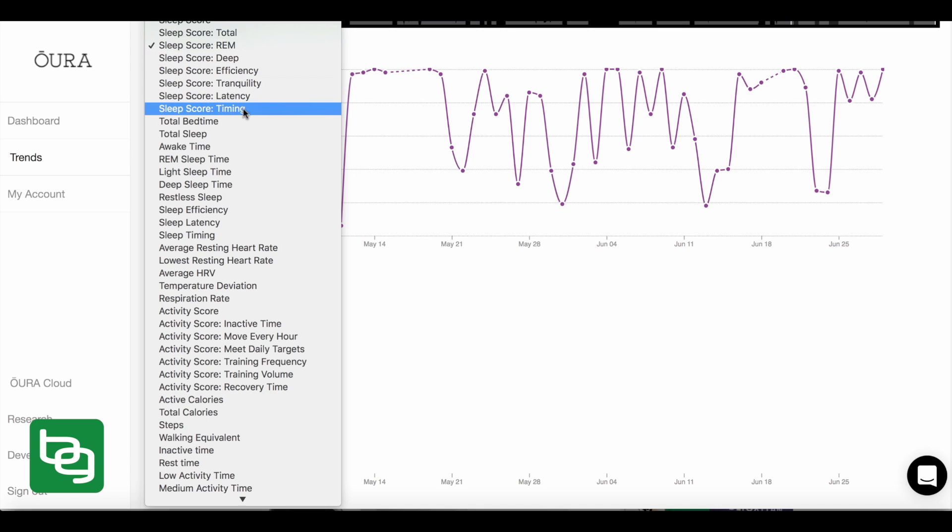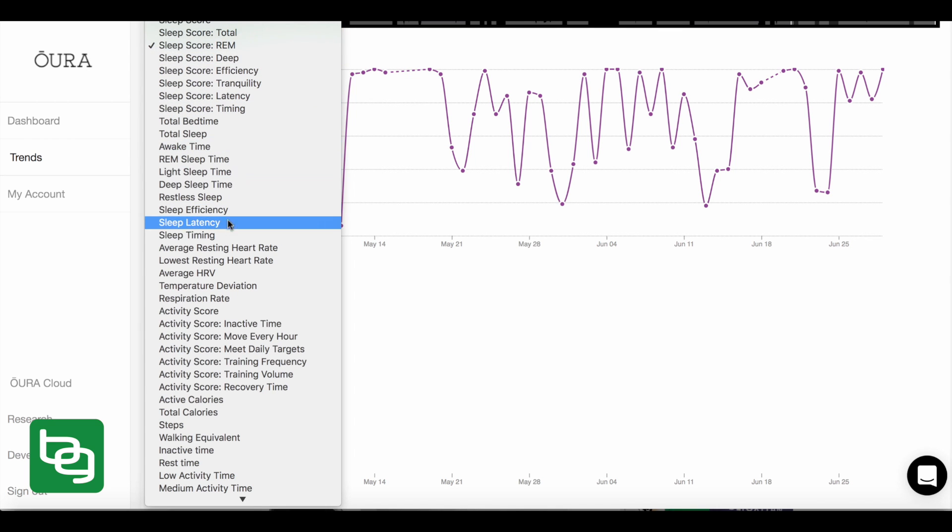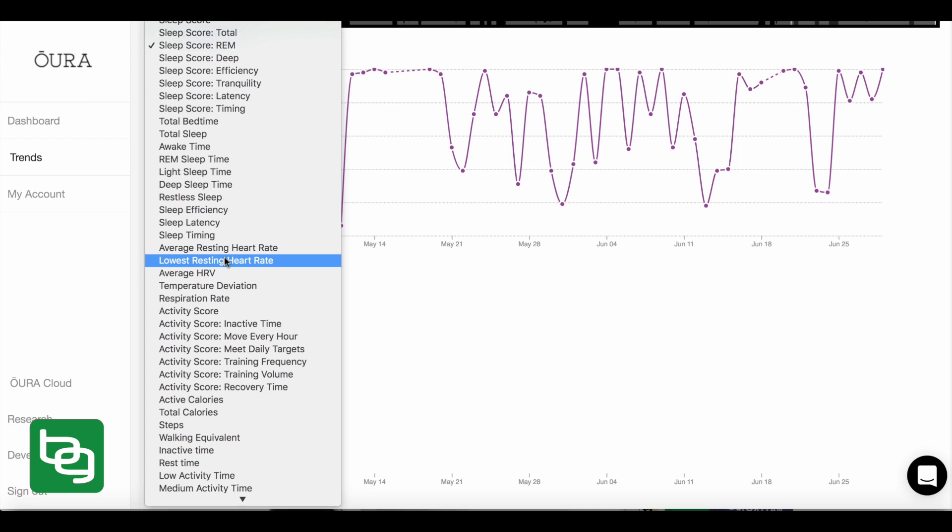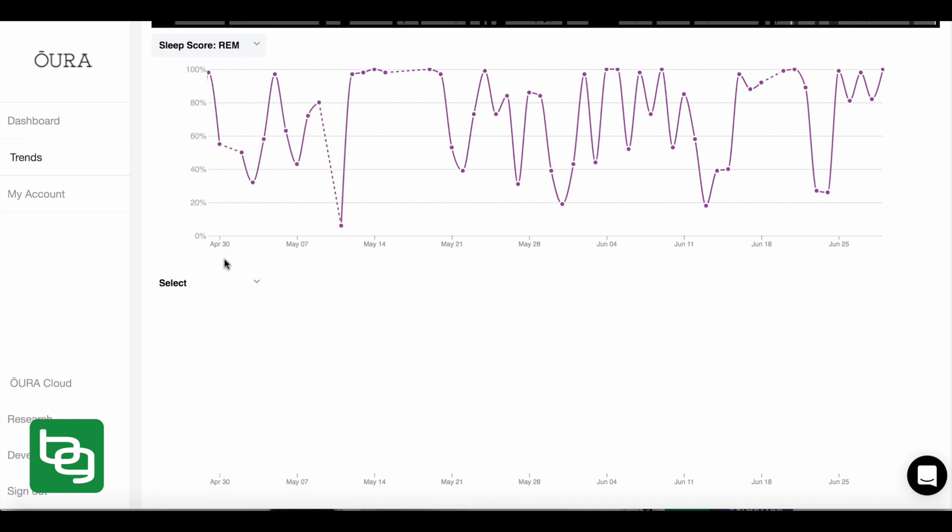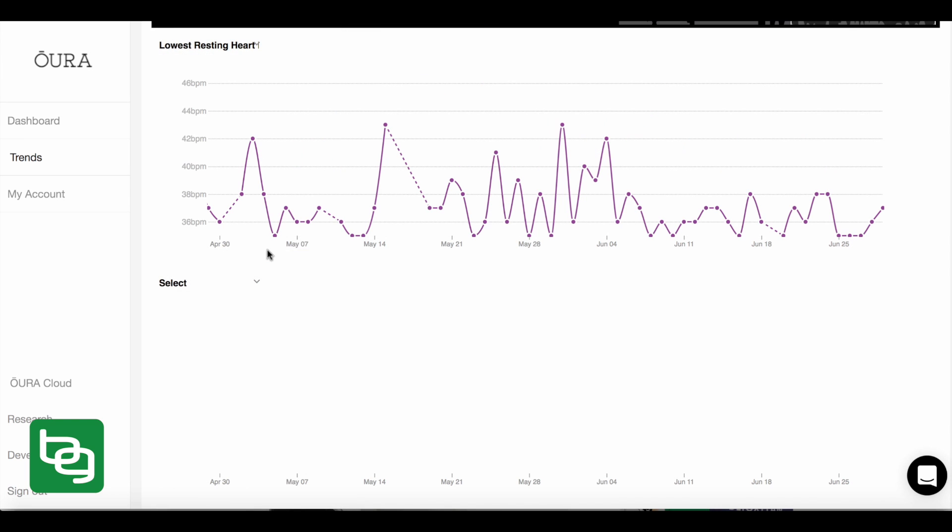So I showed you sleep latency. We can look at sleep timing. We could look at, for example, my REM sleep, how much time I spent with my rapid eye movement sleep, et cetera. But then another thing I can look at here would be, for example, my lowest resting heart rate. And lowest resting heart rate is a really interesting corollary for recovery, meaning that the lower your heart rate gets during the night, the better an indicator it is that you recovered.